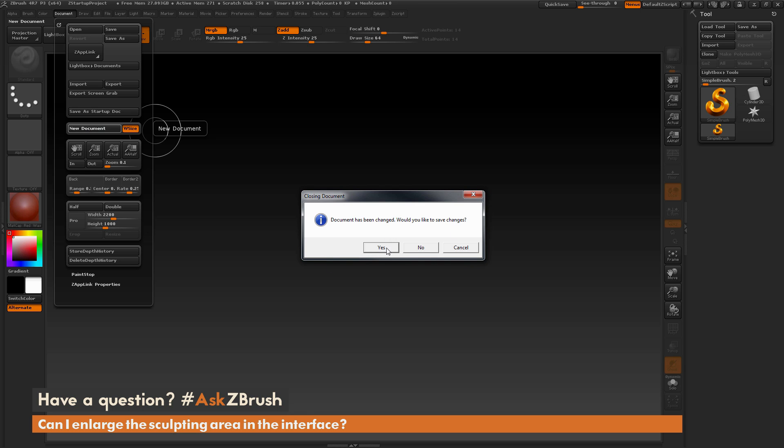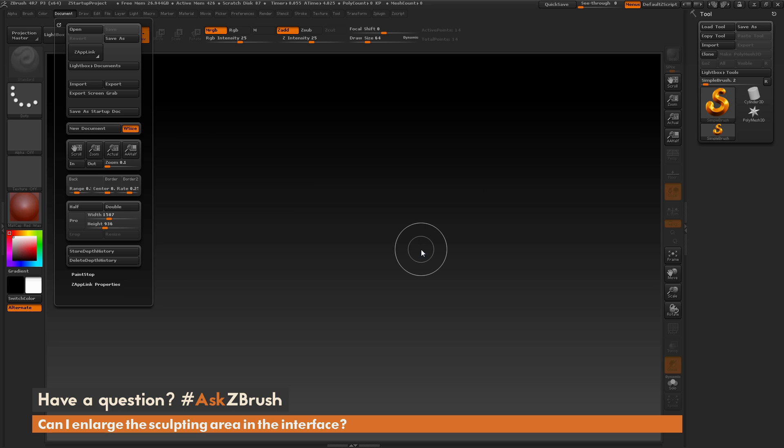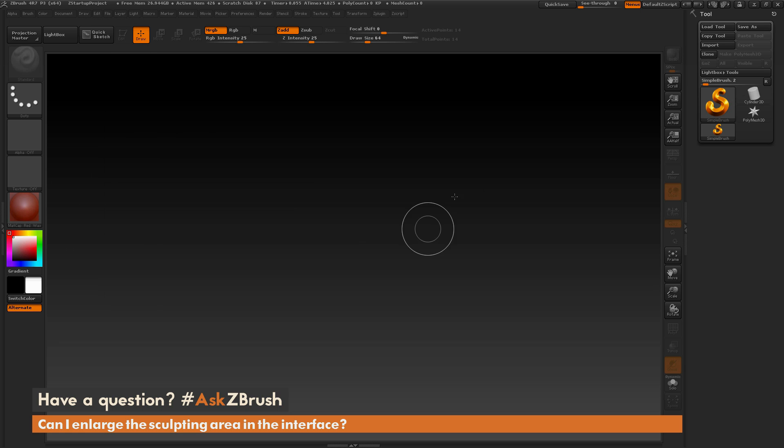So if I come over here and click new document, it's going to give me a little dialogue like so. I'm going to hit no to this. And now after this is done, I now have a canvas that is exactly fitting to my UI.